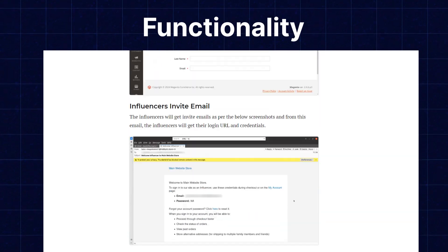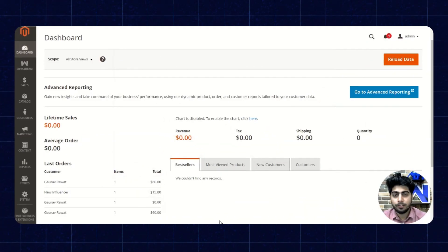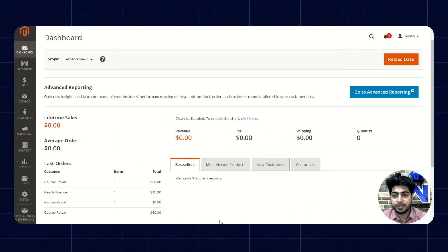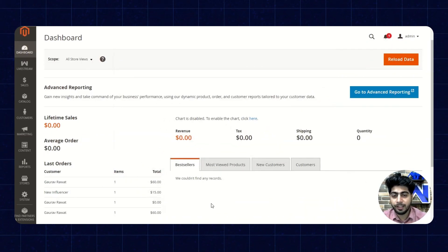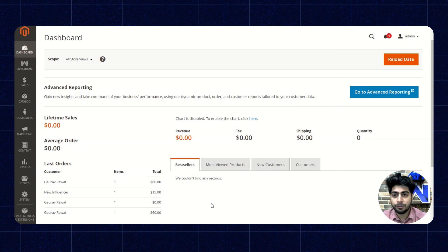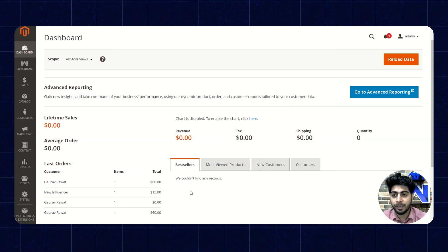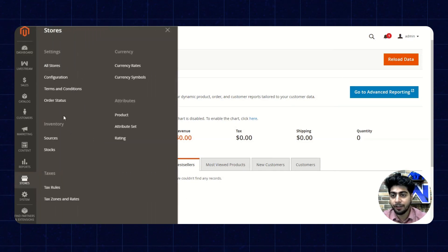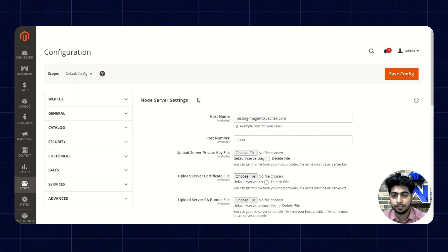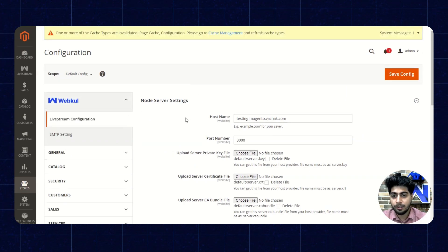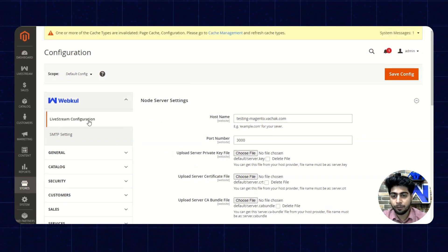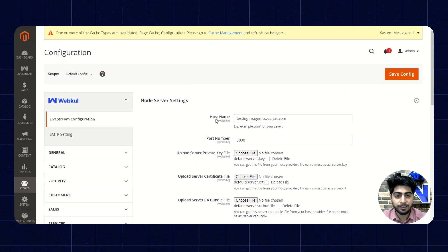Now let's move back to our video. So now we'll quickly check the module's functionality. As you can see, we are on the admin dashboard. From here we'll navigate to the store's configuration. So now you're able to see the live stream configuration — we'll quickly enable the settings.